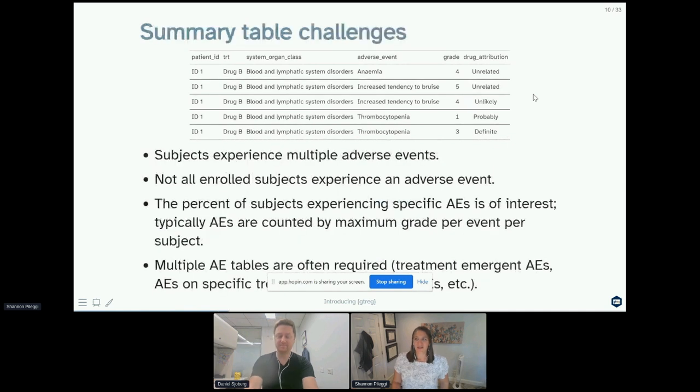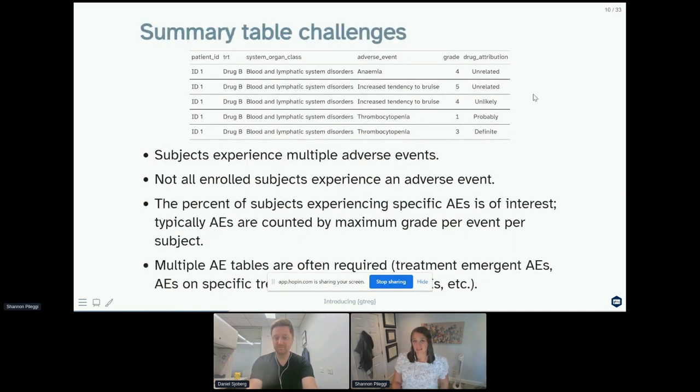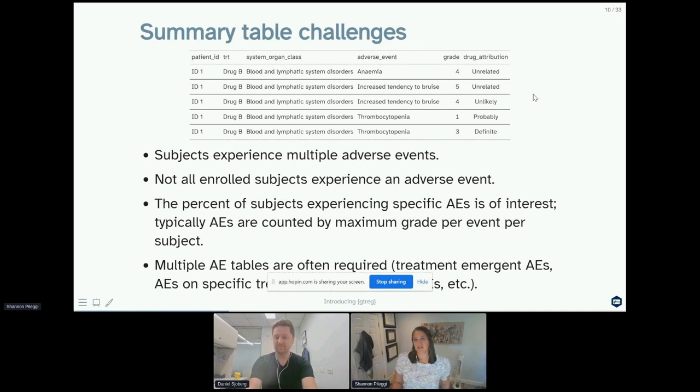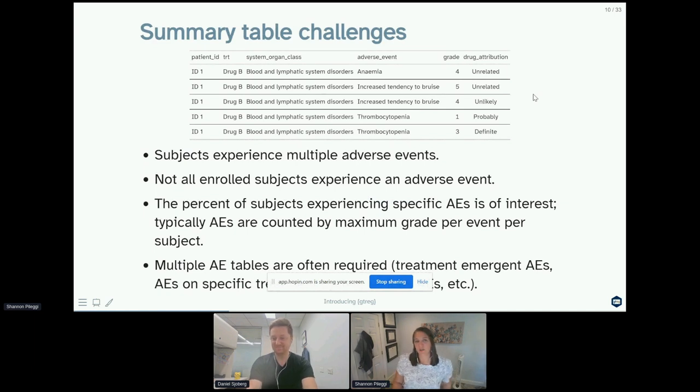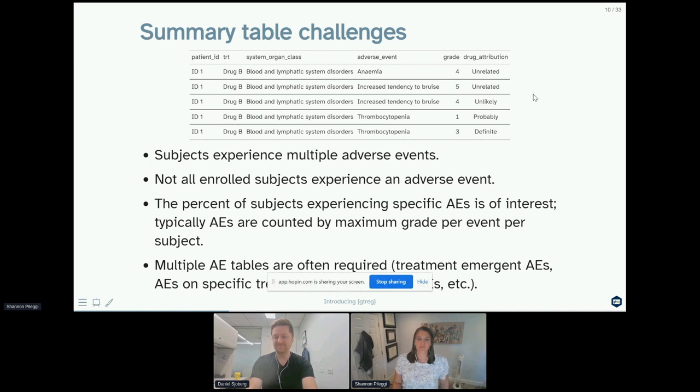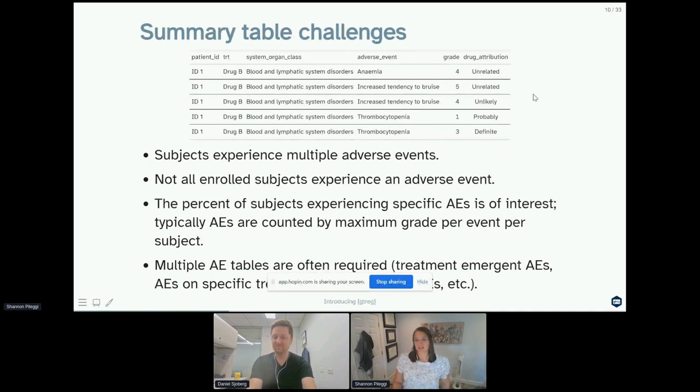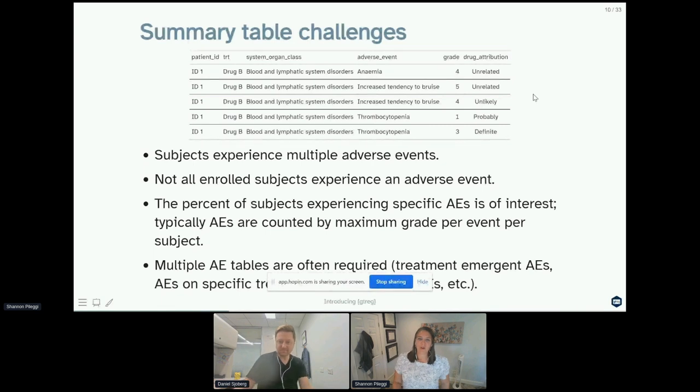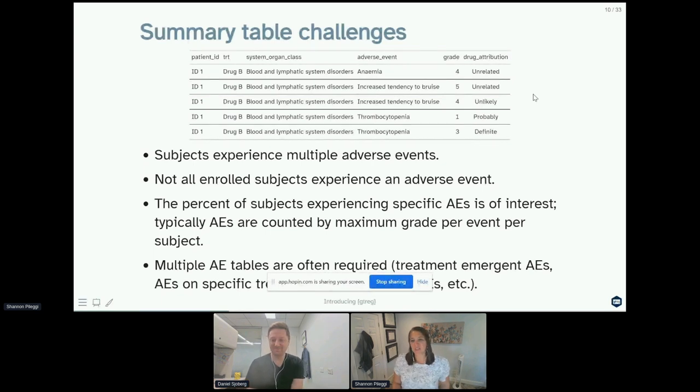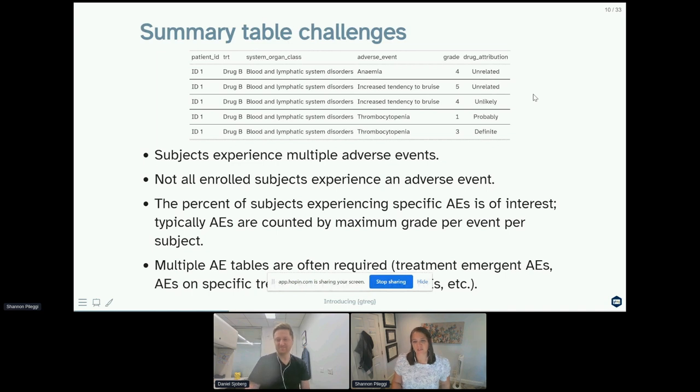But here are some challenges with summarizing this data. Subjects can experience multiple adverse events. Notice here in the sample data we have five adverse events recorded over time for a single subject. Not all subjects on your study might experience an adverse event.